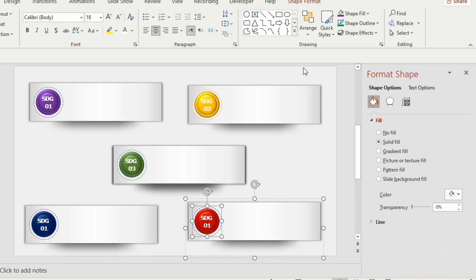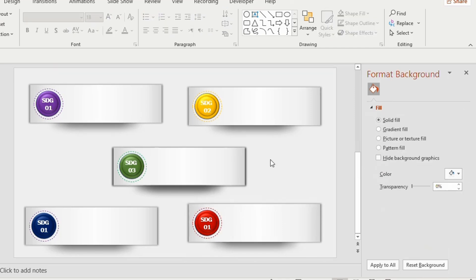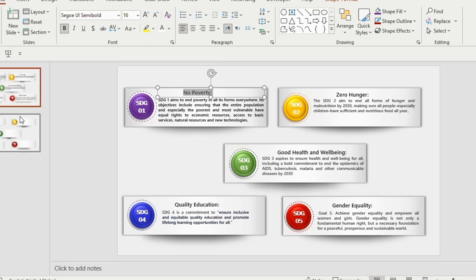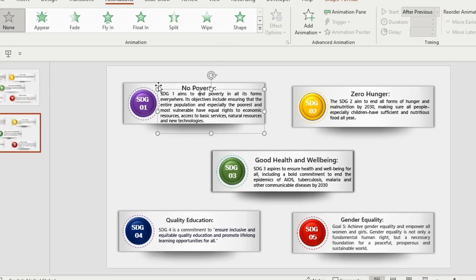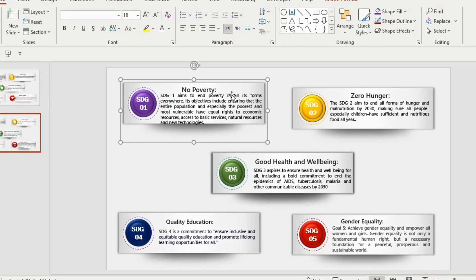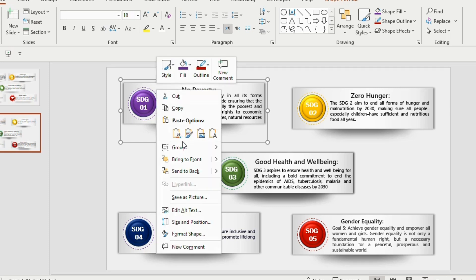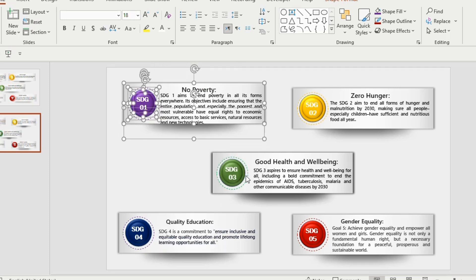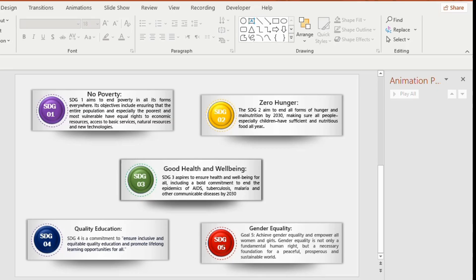Once it's completed, draw a text box inside the rectangle and write your text. Before we give animation, we need to ungroup them. So select the rectangle with the shapes, right click, go to group and then choose ungroup. Similarly, do it for all the rectangles.